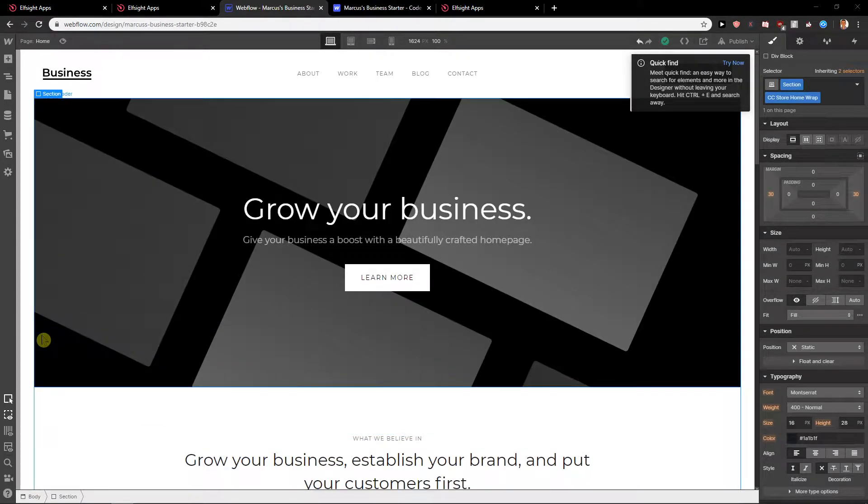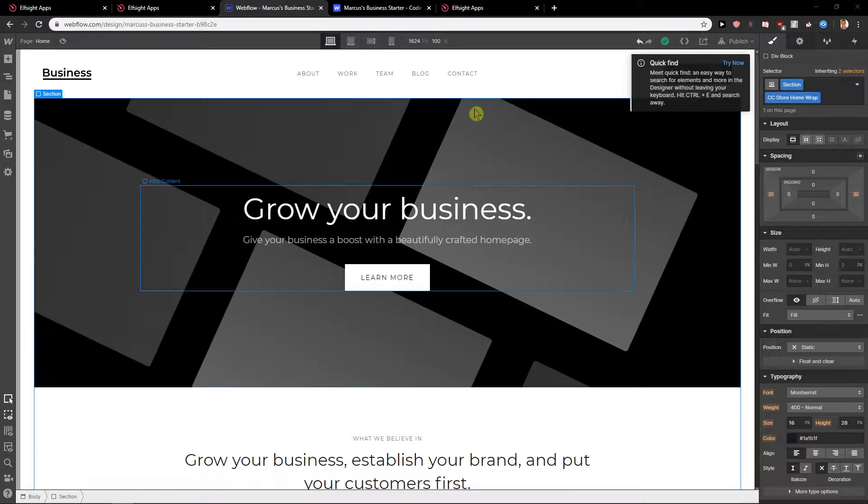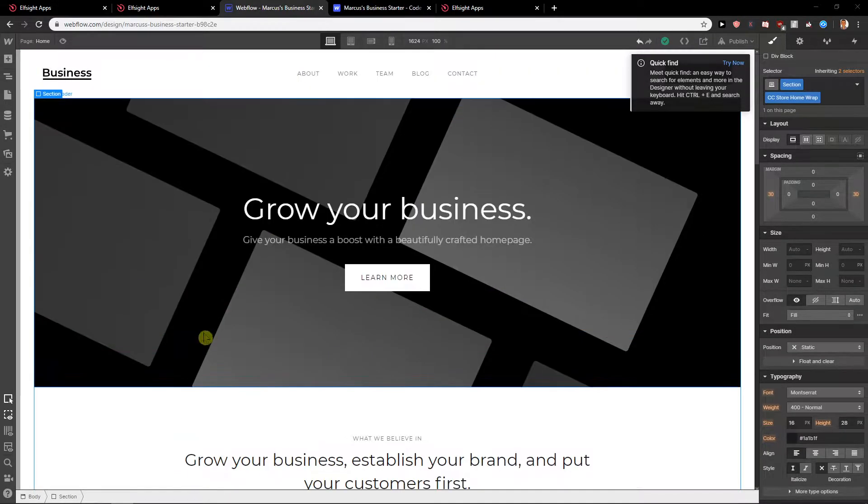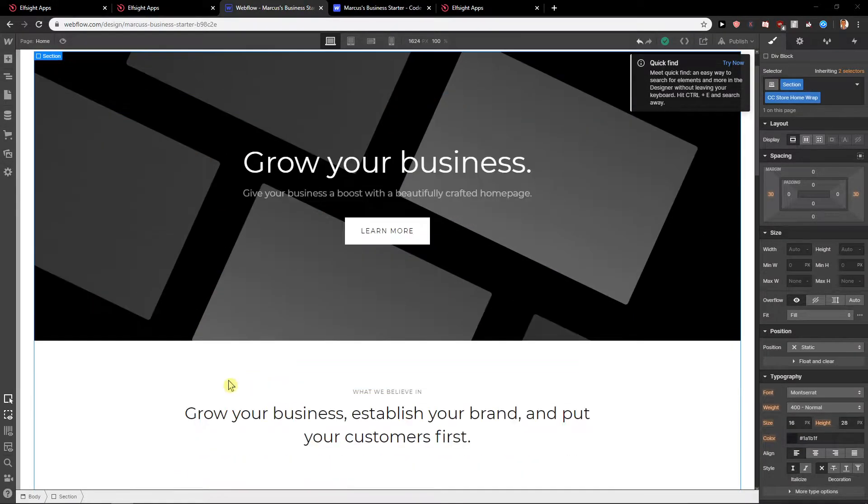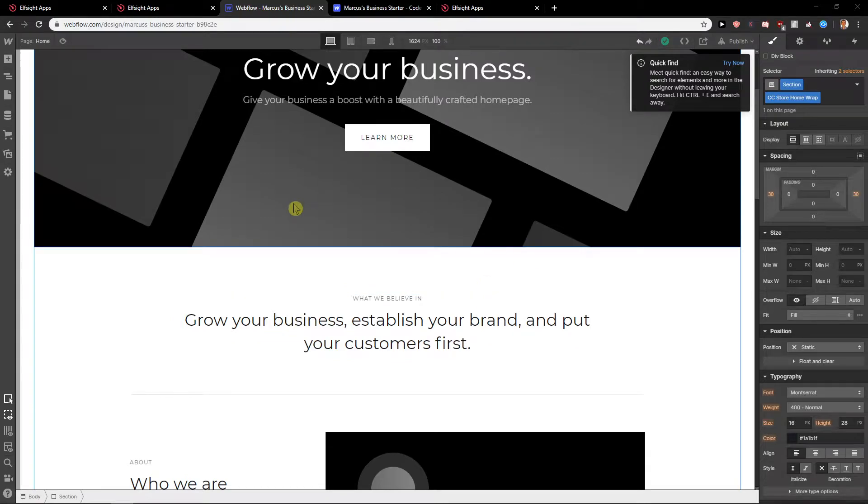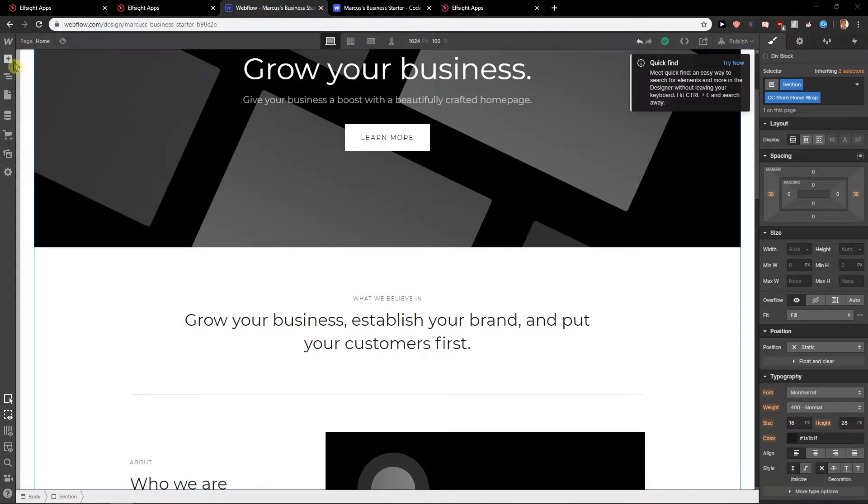First, there are two ways how we can add code. One, you can go to head and footer, and the second is directly here to your page. So let's start with the page.